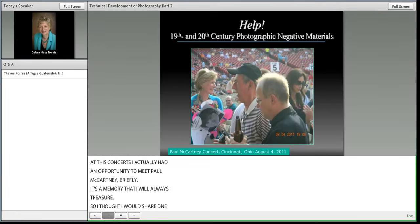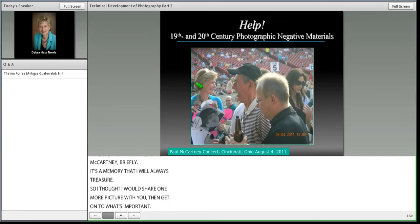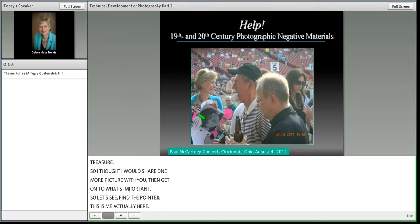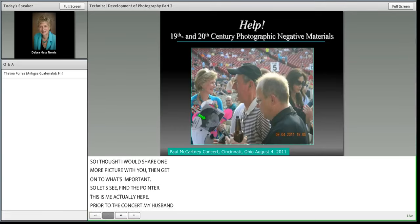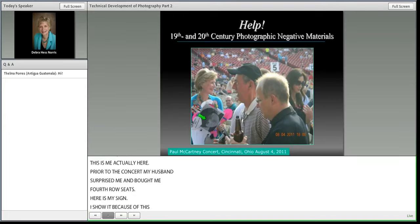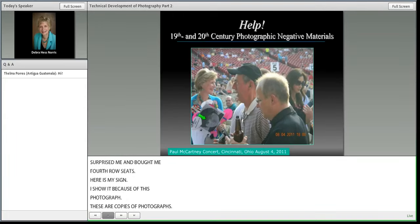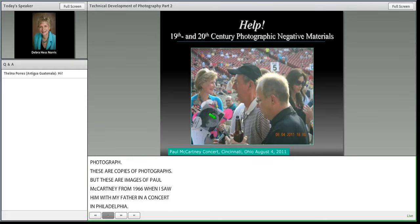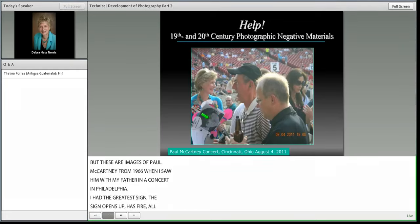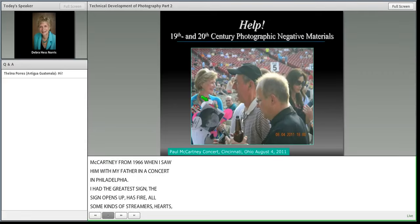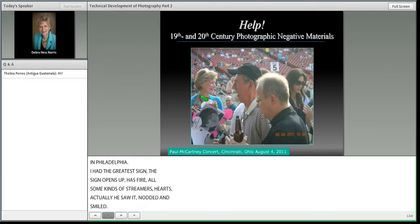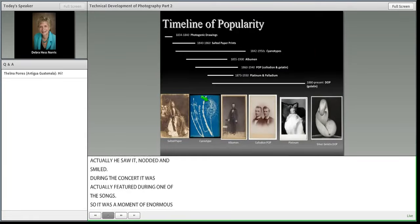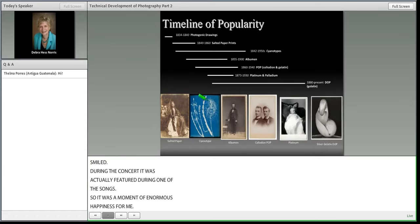At that Cincinnati concert on August 4th, 2011, I had an opportunity to meet Paul McCartney briefly — a memory I'll always treasure. Here I am prior to the concert; my husband surprised me with fourth row seats. This is my sign, which features copies of photographs of Paul McCartney from 1966 when I actually saw him with my father in Philadelphia. The sign opens up with fire, streamers, and hearts. He saw it, nodded, smiled, and during the concert it was actually featured during one of the songs.